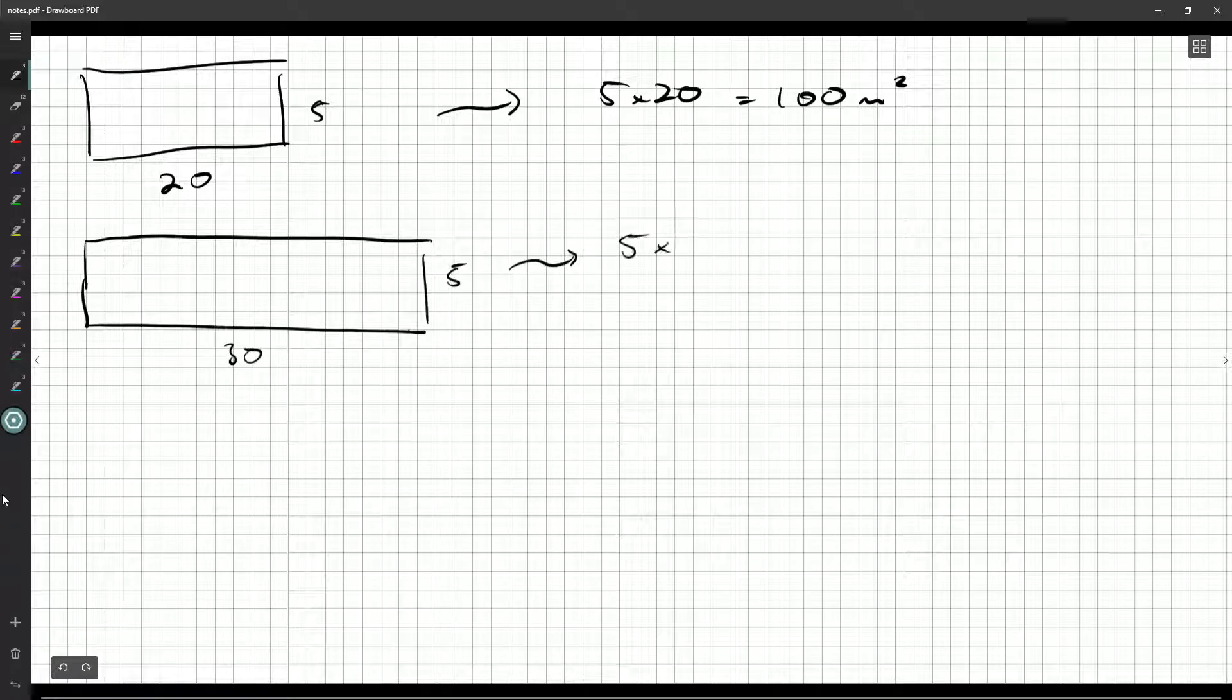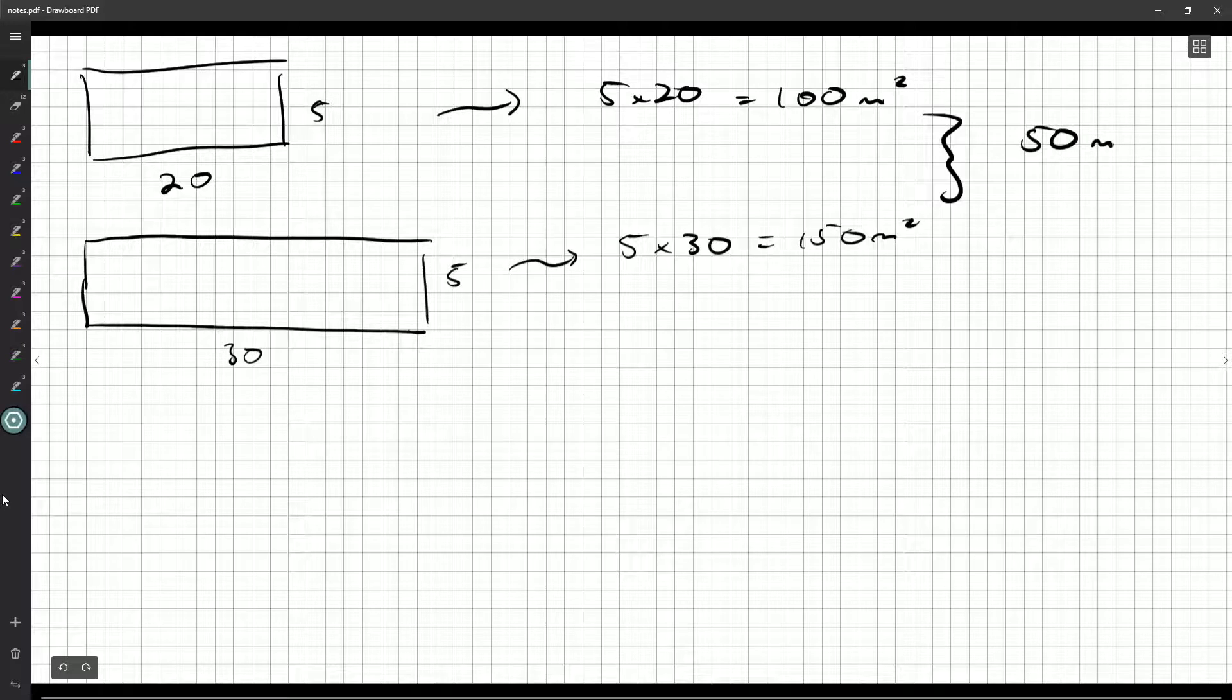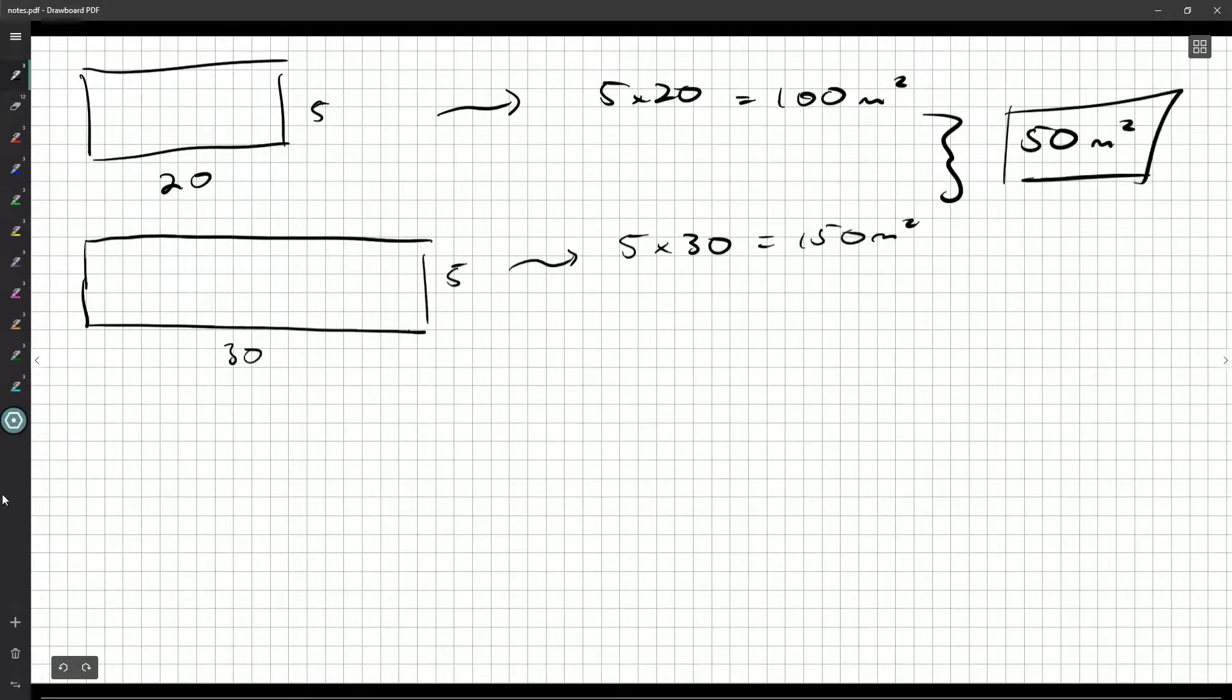So width times length, we got 150 meters squared. So how much have we gone up by? How much have we increased by? 150 minus 100, 50 square meters.